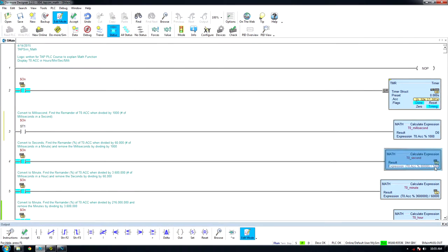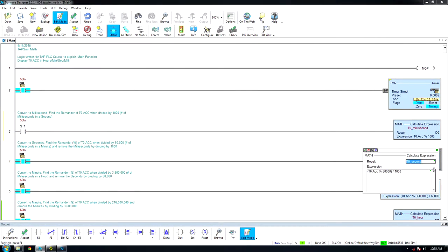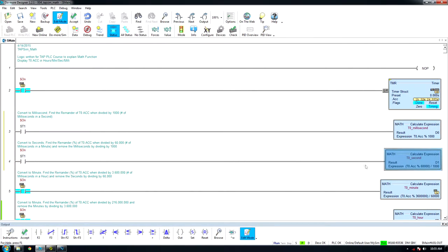To convert the timer to seconds and reset every 60 seconds, find the modulus of the timer accumulator divided by the number of milliseconds in a minute, and remove milliseconds by dividing by the number of milliseconds in a second.